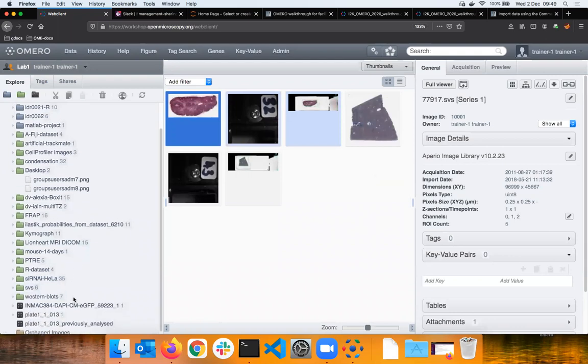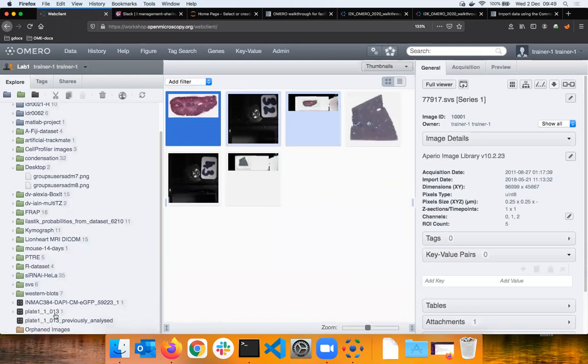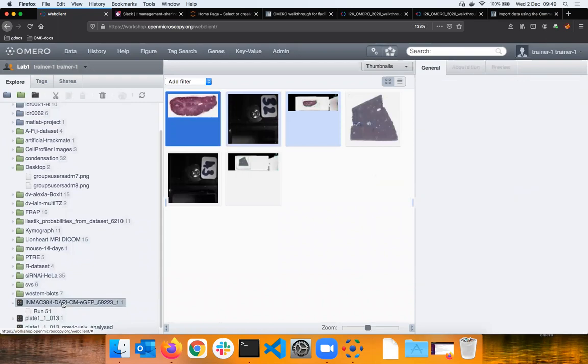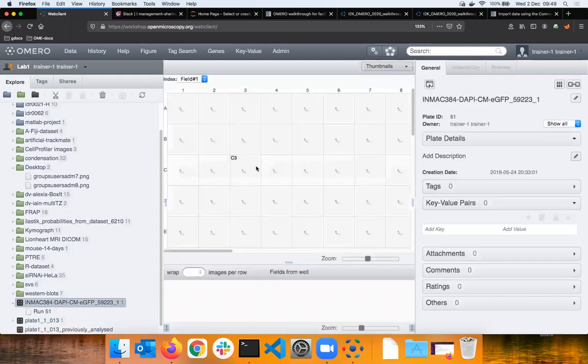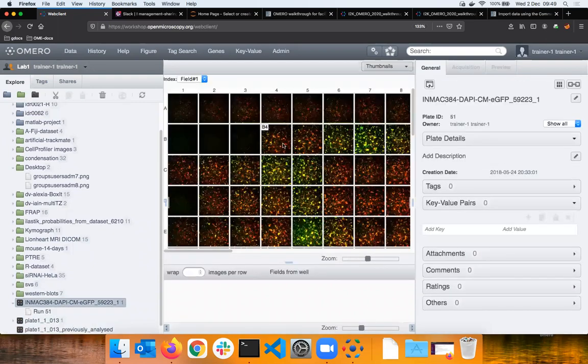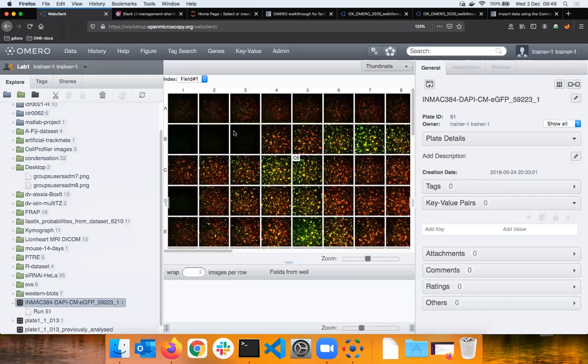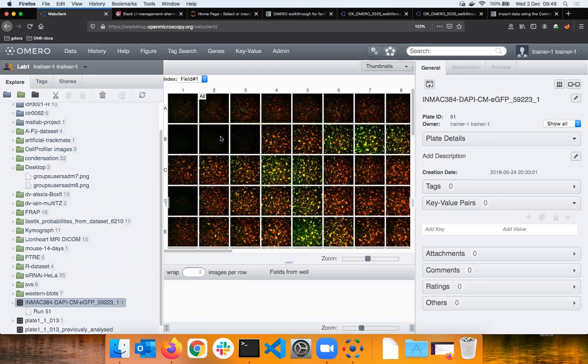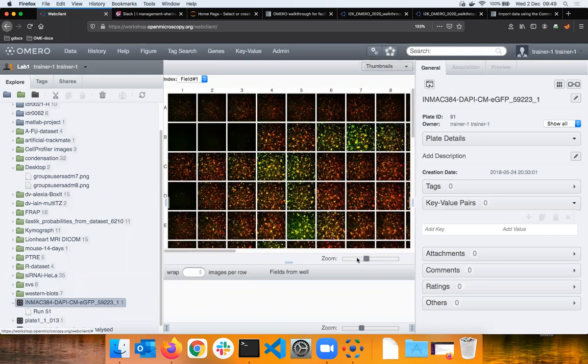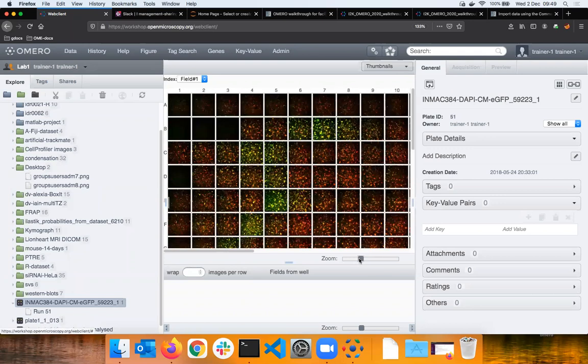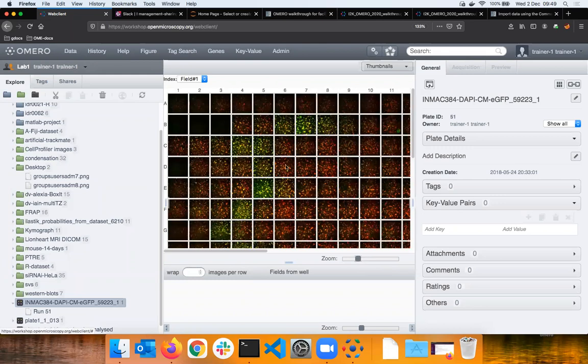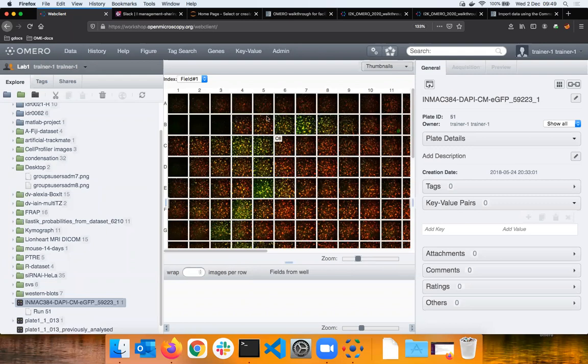They are side by side with high content screening images which are in the ScreenPlay format. This is basically the 96 well plate and you have an automatic microscope which will shoot an image in each well or more images in each well.